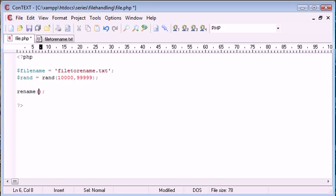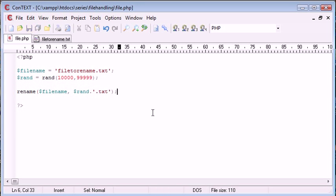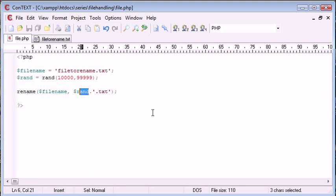Now this is going to take two parameters obviously because what we need to do is specify the file name to rename and also what we want to call it after that. So let's say rename filename and we're renaming this to rand. Remember you need to append on .txt because we're still maintaining the file extension. So if you don't append on .txt, this rand value is just going to be the file itself. So it's going to be an unspecified file type.